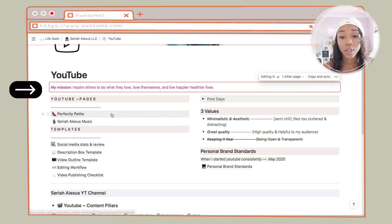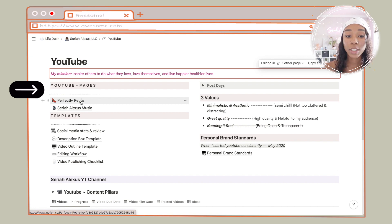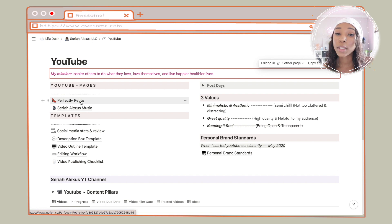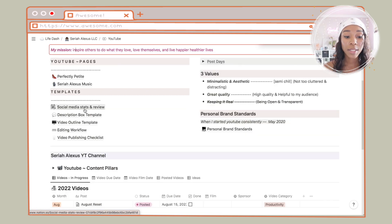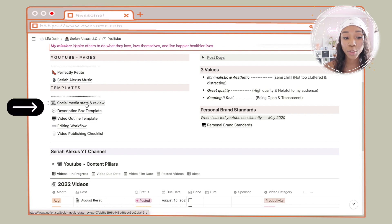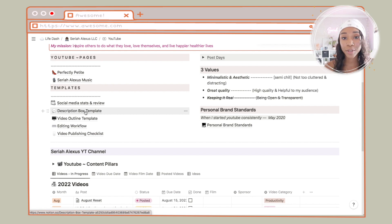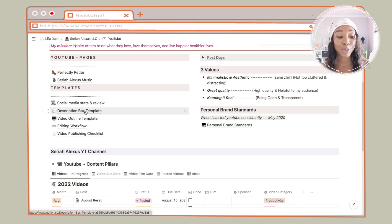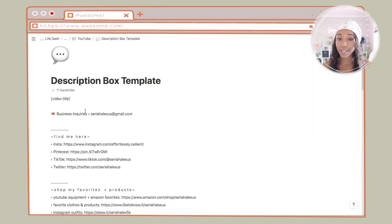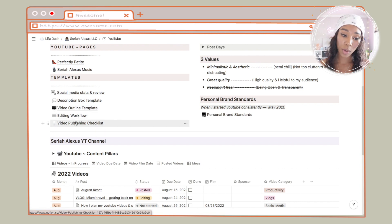This is my YouTube page. I have my mission — it's good to see why you create videos, what's the purpose behind them. Next I have my YouTube pages here — other YouTube channels I created but don't post on. I have the social media stats and review page copied here. I have my description box template, which is a huge time saver — if you do not have a description box template, you need to make one right now. Nobody has time to write out all that stuff for every single video when you can just copy and paste it.